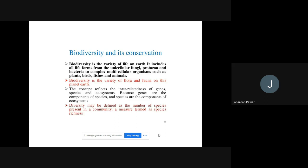Now, biodiversity and its conservation is the next point of discussion. We want to understand the concept of biodiversity first, and after that we will discuss how it can be conserved and what methods of conservation exist. Before starting, let me ask you: what do you mean by biodiversity?